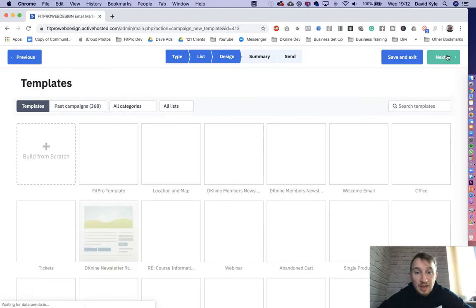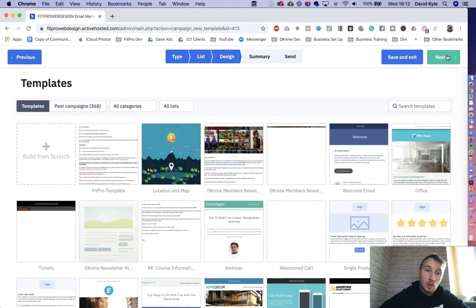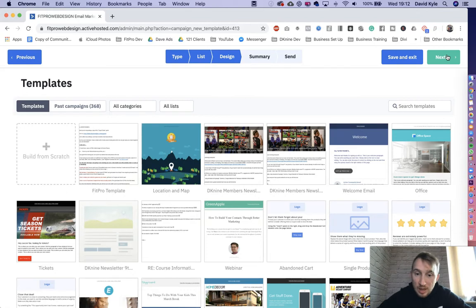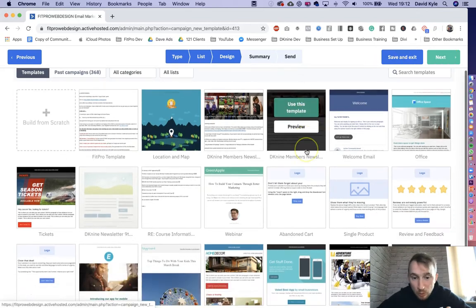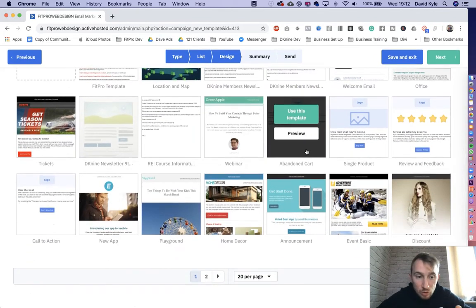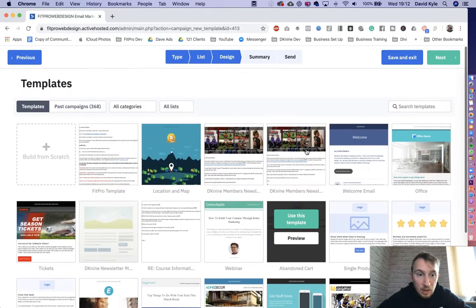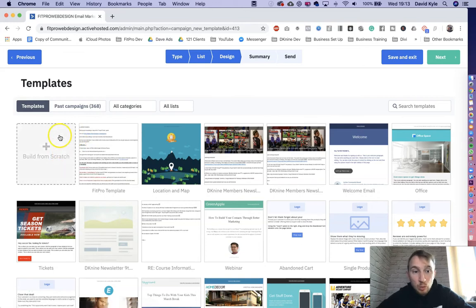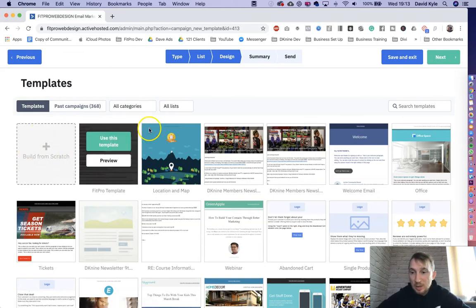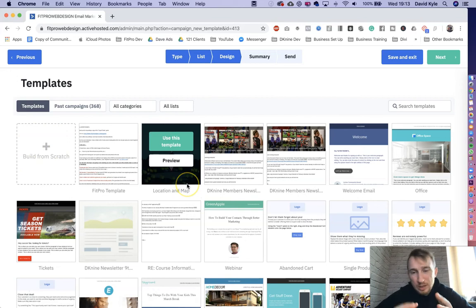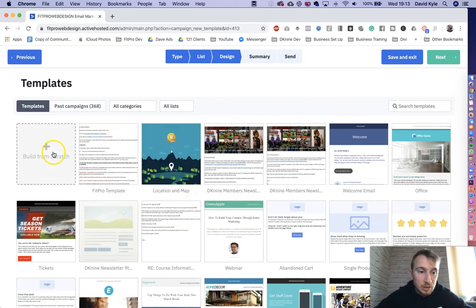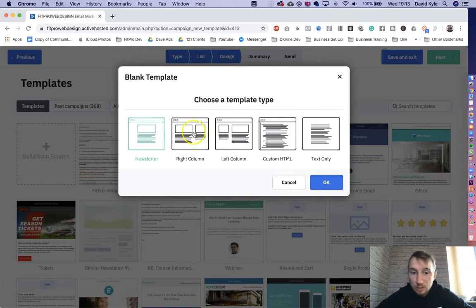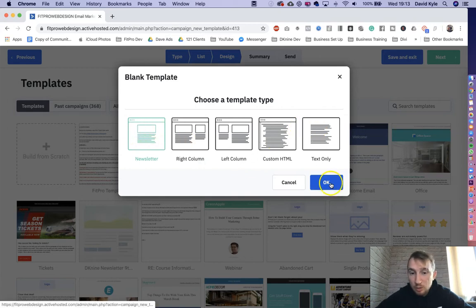Next, we come to the design elements. So ActiveCampaign gives us a load of design options. Depending what you want to go with, there's loads to choose from here. But let's just keep it simple. We just want to build from scratch. We don't want to use any of the templates. We just want to keep it super simple and have a blank one. So let's build from scratch. We can call it a newsletter or text only. So let's go newsletter and press OK.